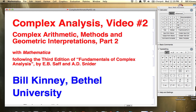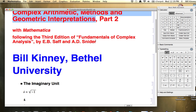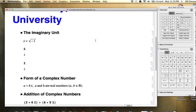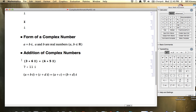Hi, I'm Bill Kinney. This is the second in a series of videos I'm making about complex analysis, and the second part of a sub-series about complex arithmetic methods and geometric interpretations. In this video, I'm going to go through what I did in the last one and focus on ultimately trying to understand geometrically what it means to add two complex numbers.